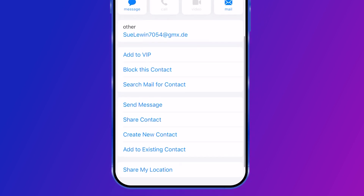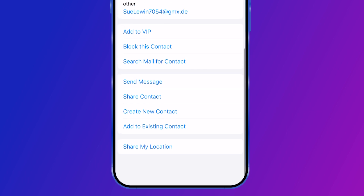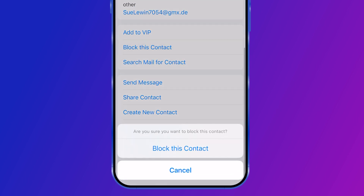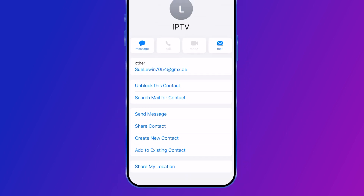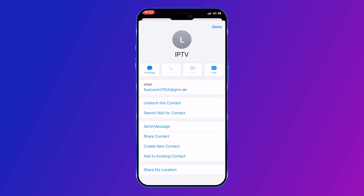Look for the option that says 'Block this Contact' and select it. Confirm your action by clicking 'Block this Contact' again. The contact is now blocked and won't be able to send you spam emails anymore.